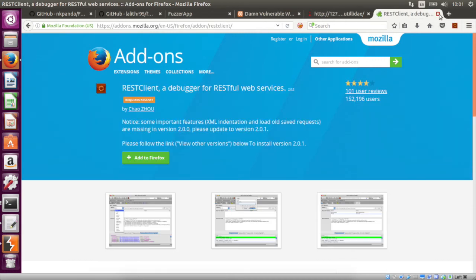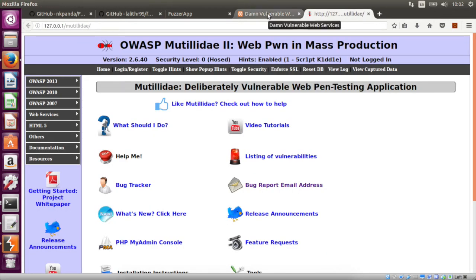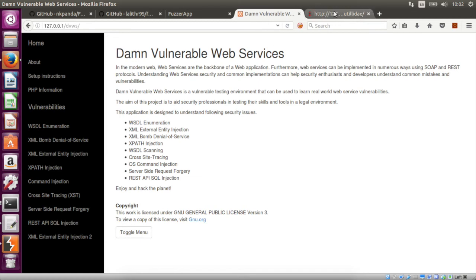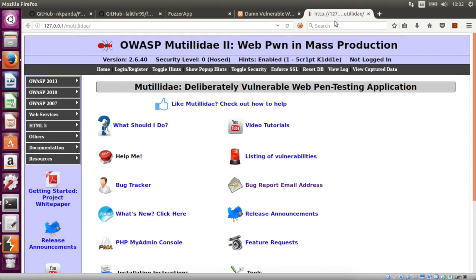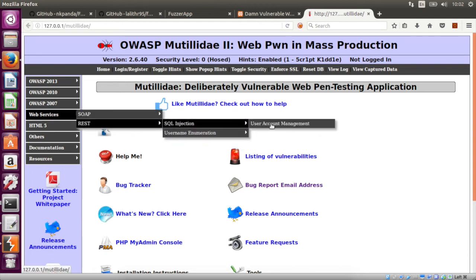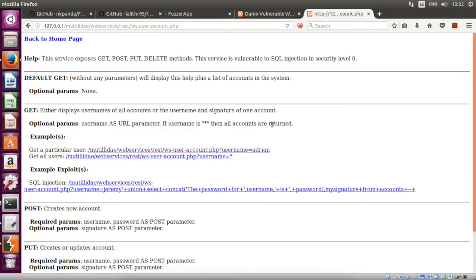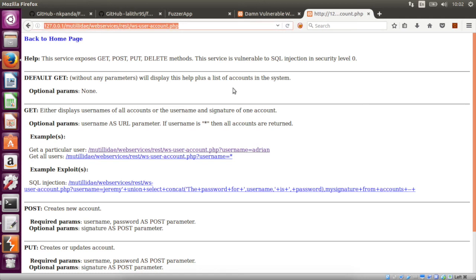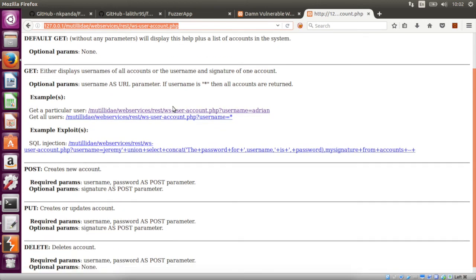The first question is what we are going to test. There are two test sites: one is DVWS (Damn Vulnerable Web Services) and the other one is Mutilde. Here is the interface. As you can see, this is the URL we are going to use. This URL is vulnerable to SQL injection, as it is clearly shown here.